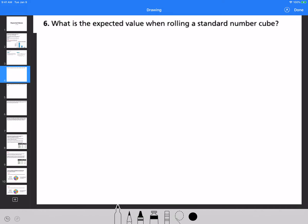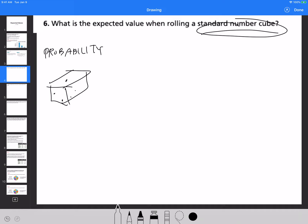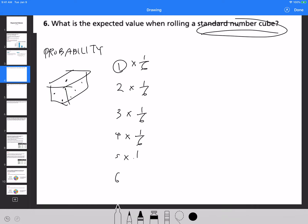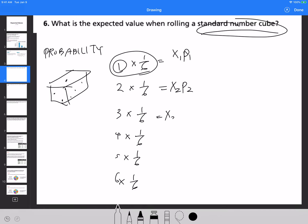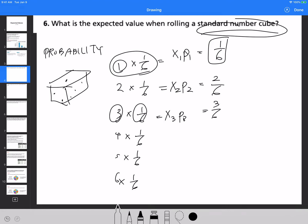For example, what is the expected value when rolling a standard number cube? When rolling a standard number cube — like when you're playing Monopoly — you have a six-sided cube and you get six different values: 1, 2, 3, 4, 5, 6. Those are the values. The probability of rolling any one of them is 1 out of 6. So x1·p1, x2·p2, x3·p3, and so on — you multiply each value by its probability.